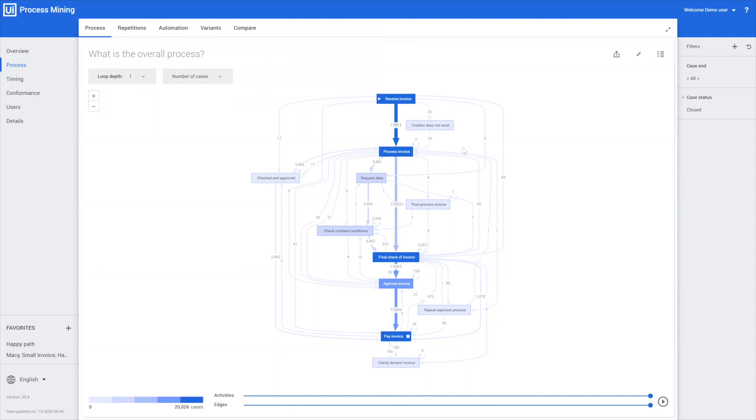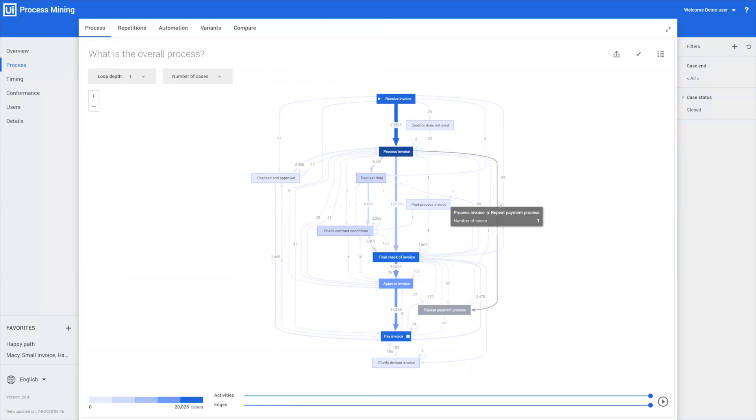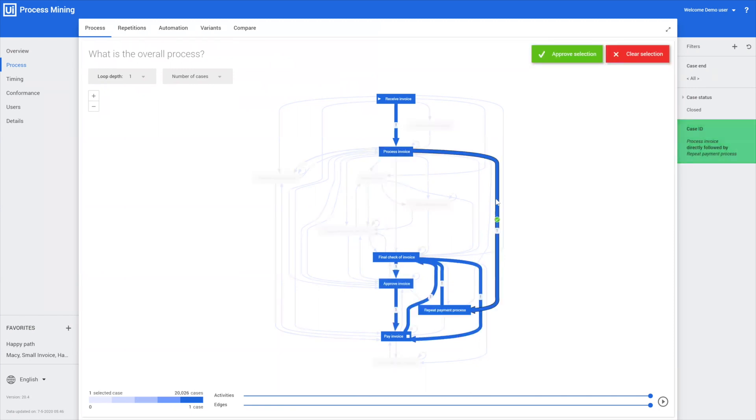There's one thing that's immediately standing out in this case. Let me show that—it's triggered Eric. A process invoice immediately goes to a repeat payment process while no payment has been done before. So we can select this one, approve it.